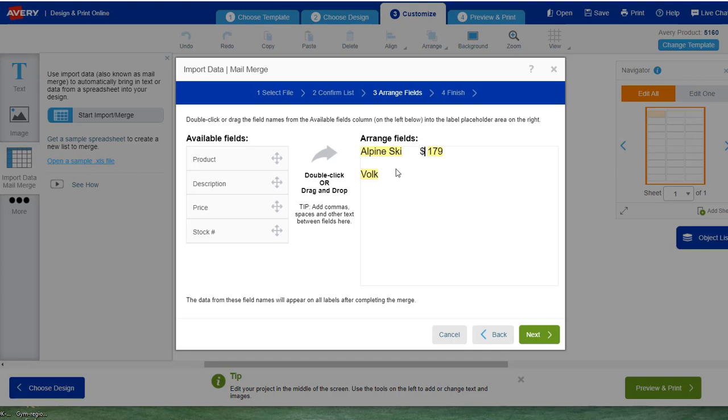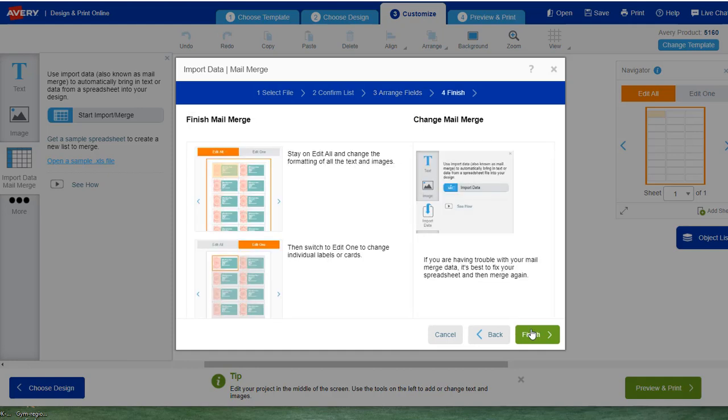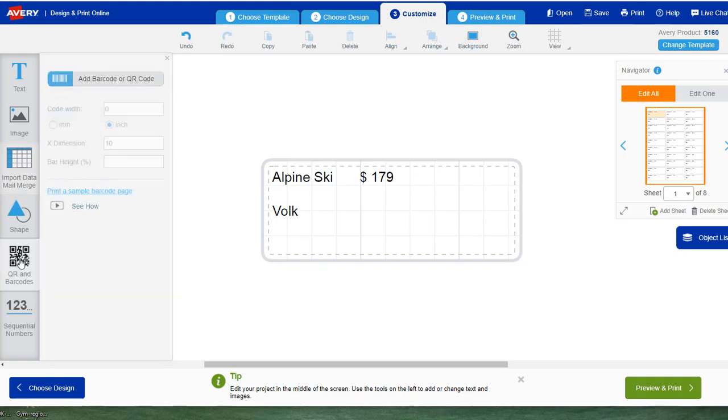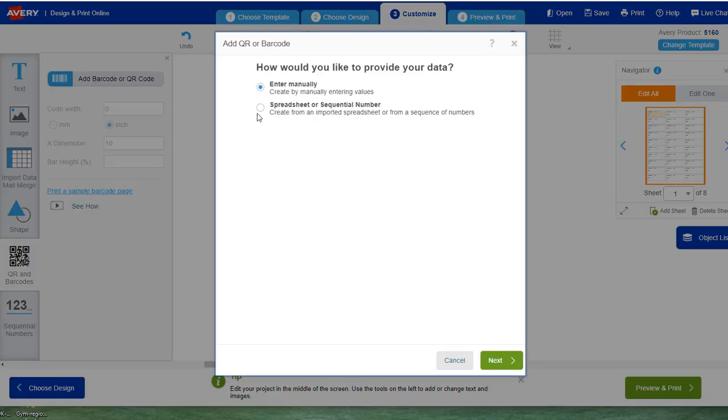You notice we do not put the barcode in. We go next, finish. Now go more, select QR codes. We select add a barcode or QR code.